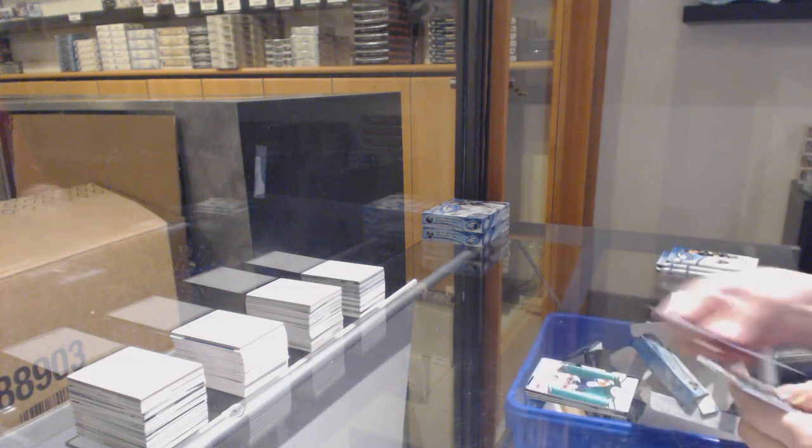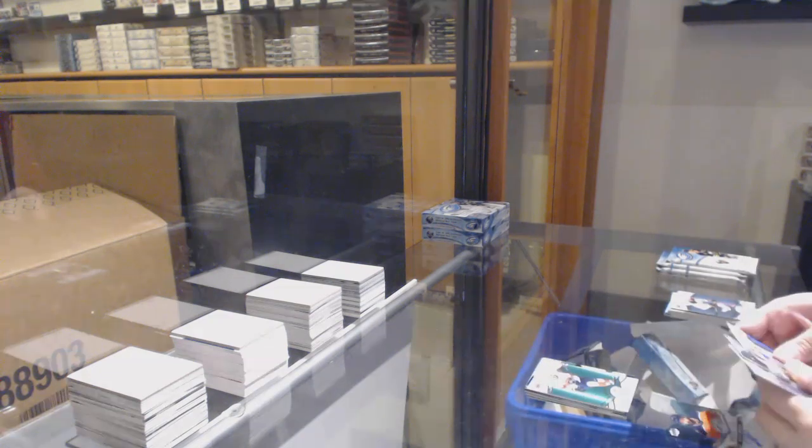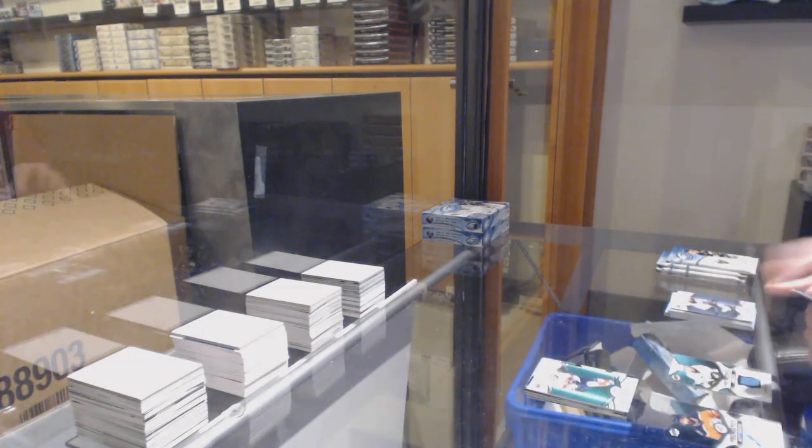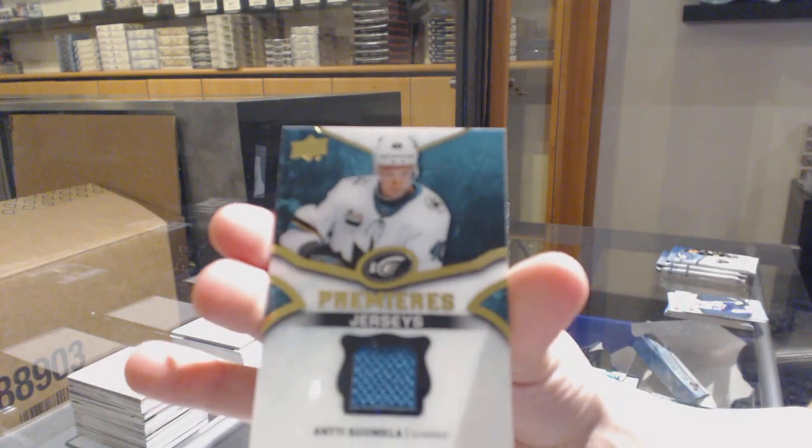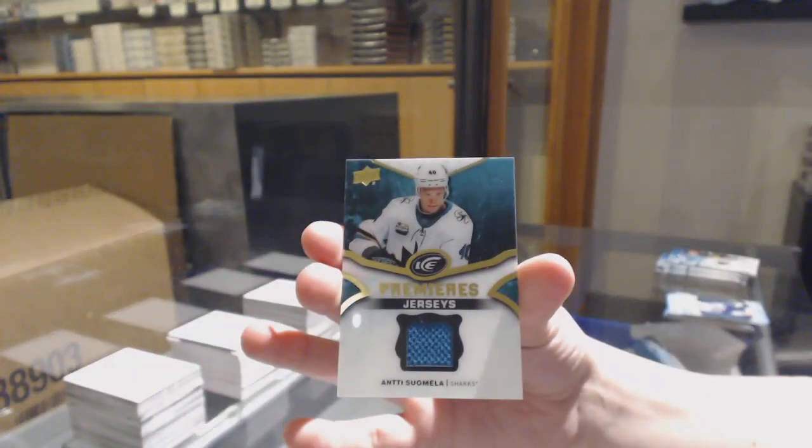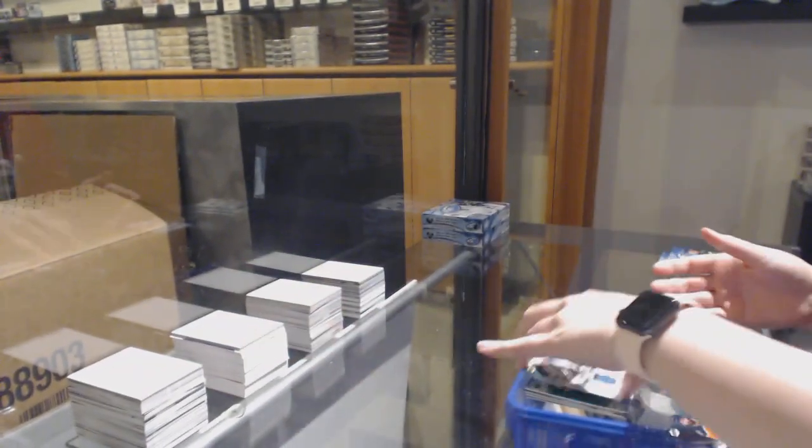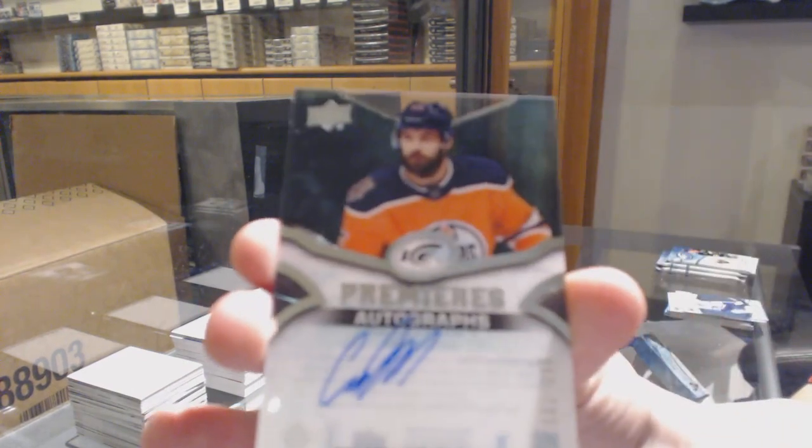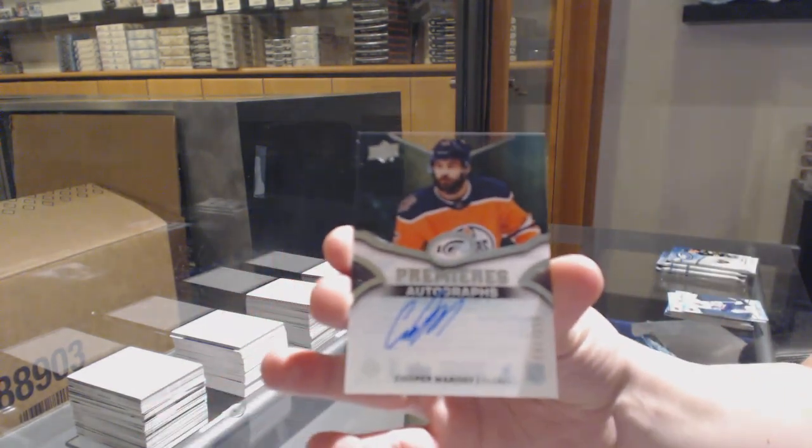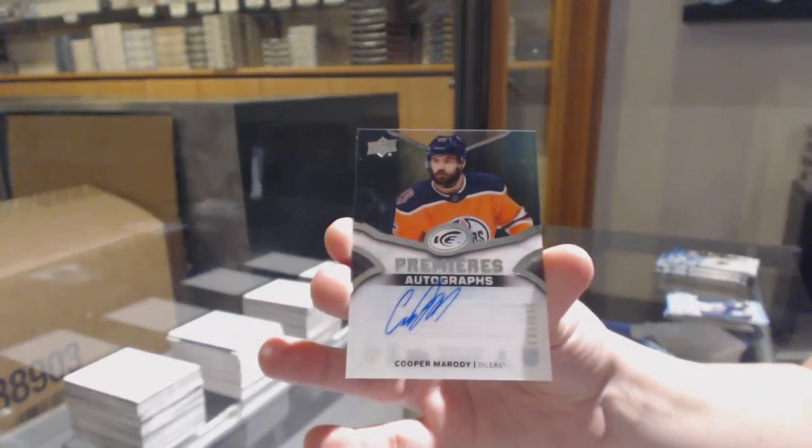Green for Florida Aleksander Barkov. Ice Premiers jersey for the Sharks Antti Suomela. And an Ice Premiers rookie auto number to 299 for Edmonton Cooper Marody.